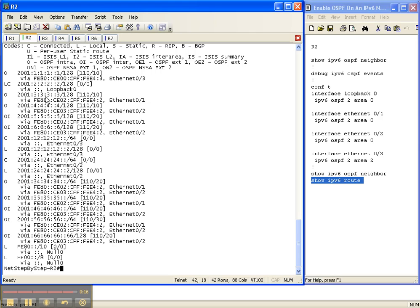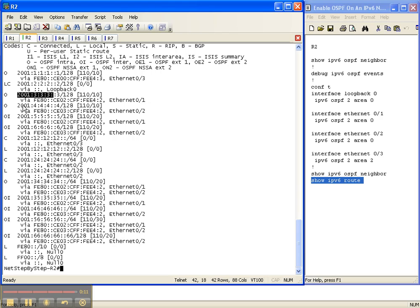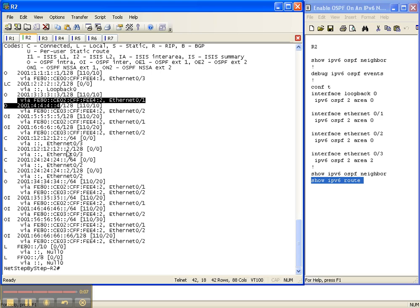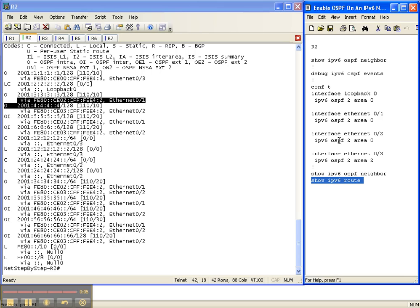And as you can see, we have all kinds of routes now. There's router 1's loopback, router 2's, router 3, router 4, router 5. You get the idea. Tons of routes from all over our network. So that is how you enable OSPFv3 on an IPv6 network.